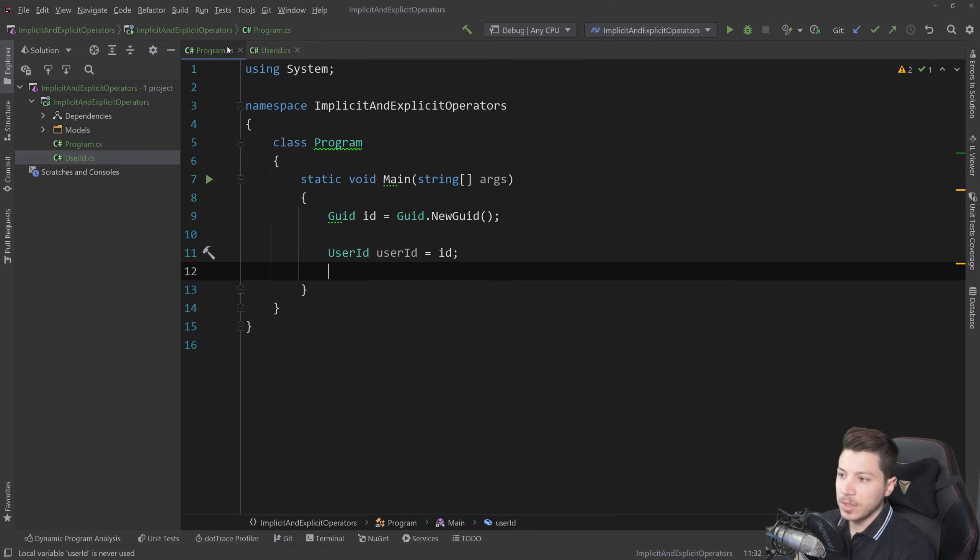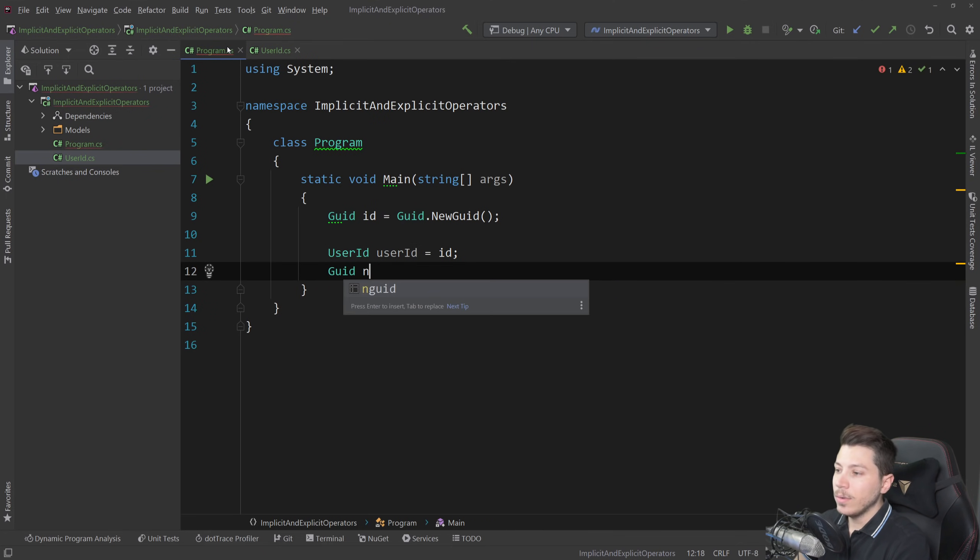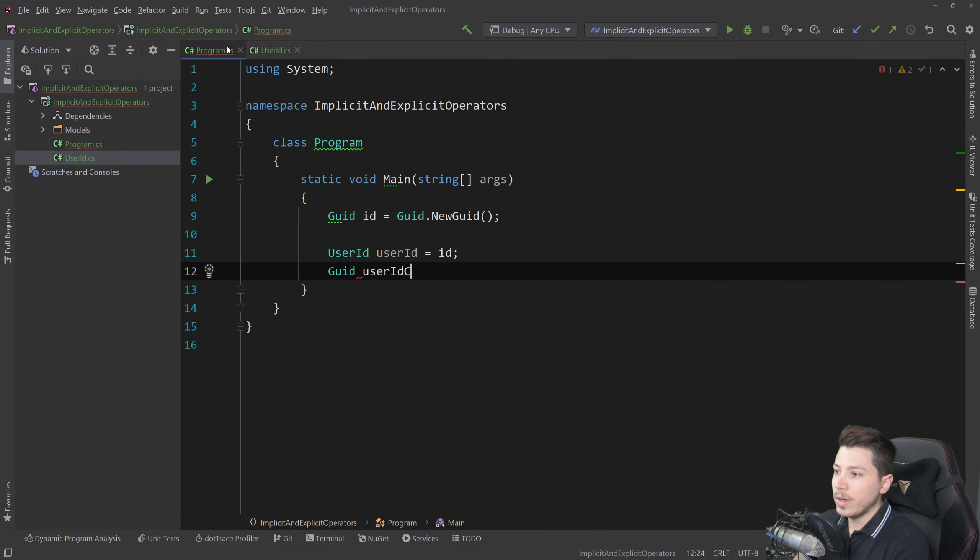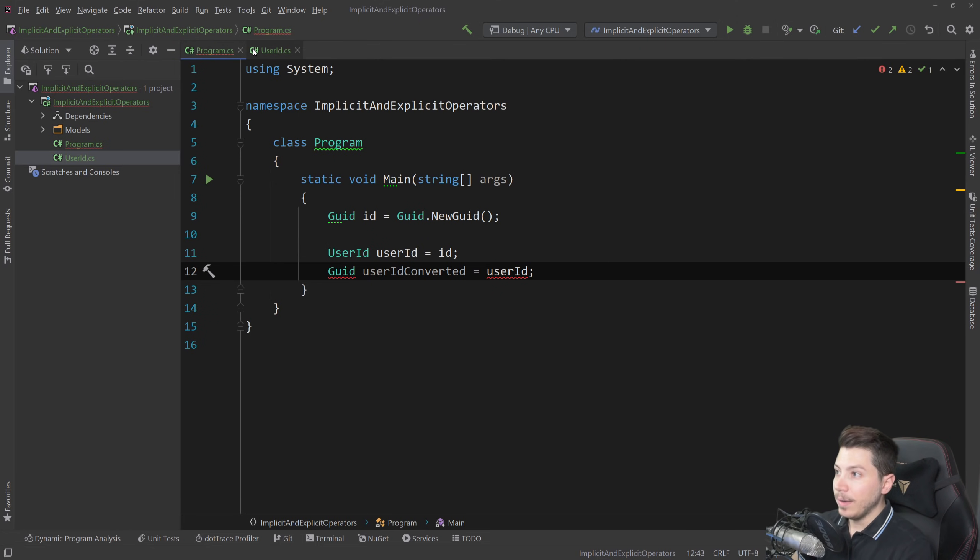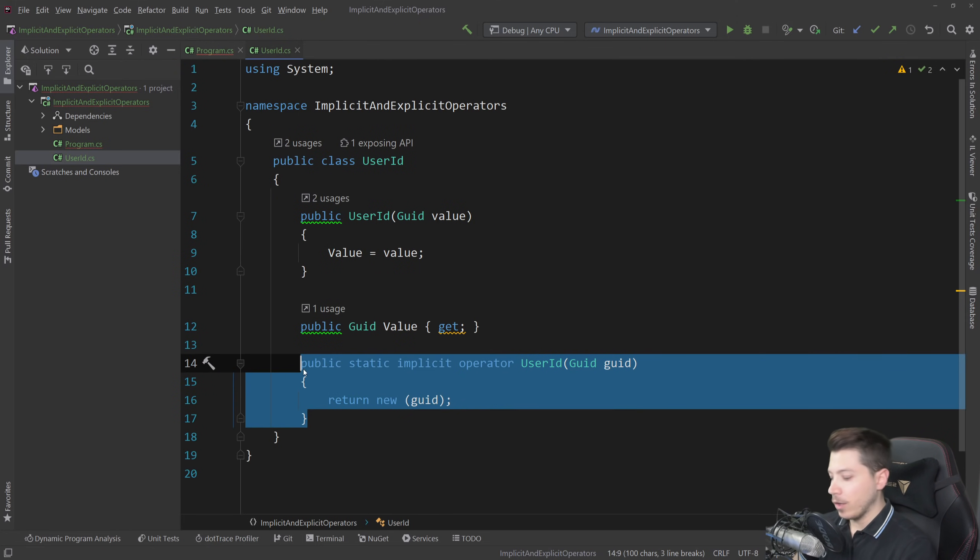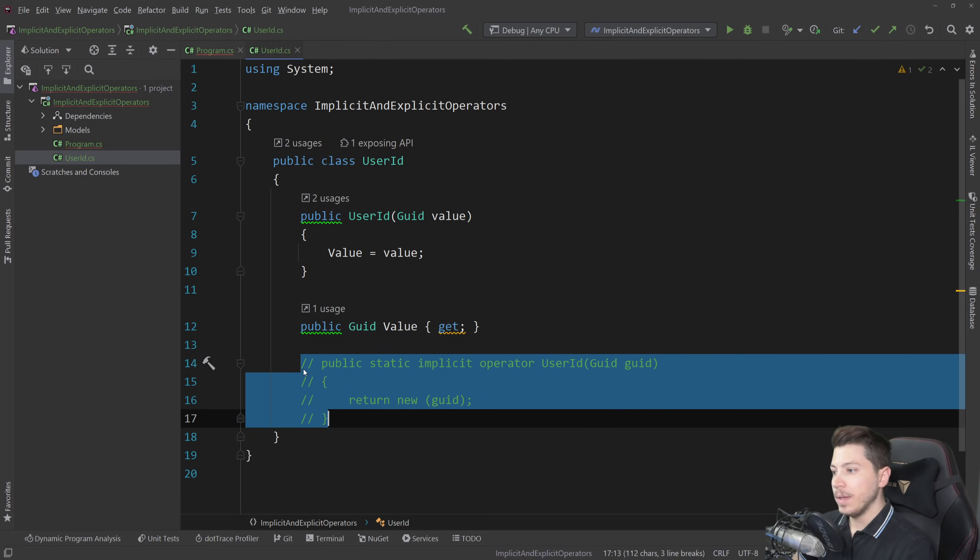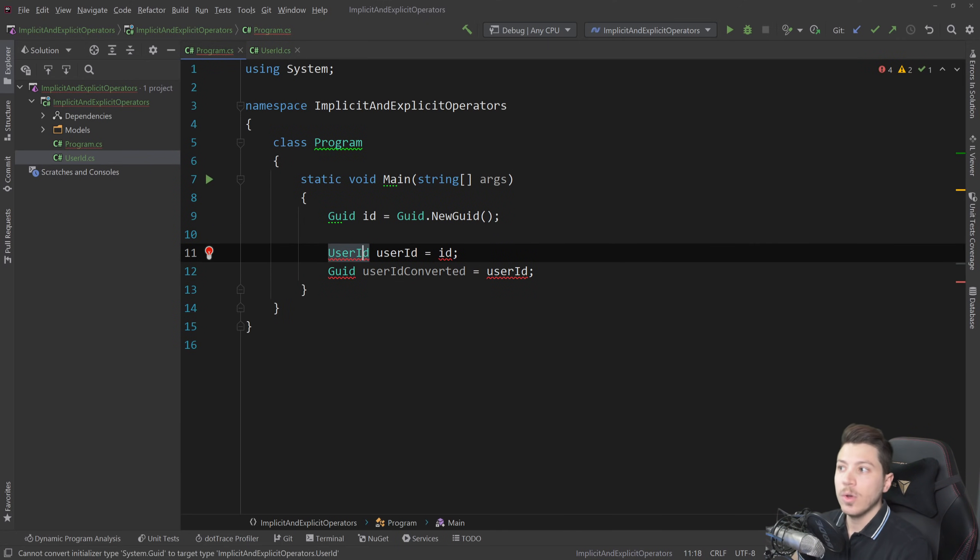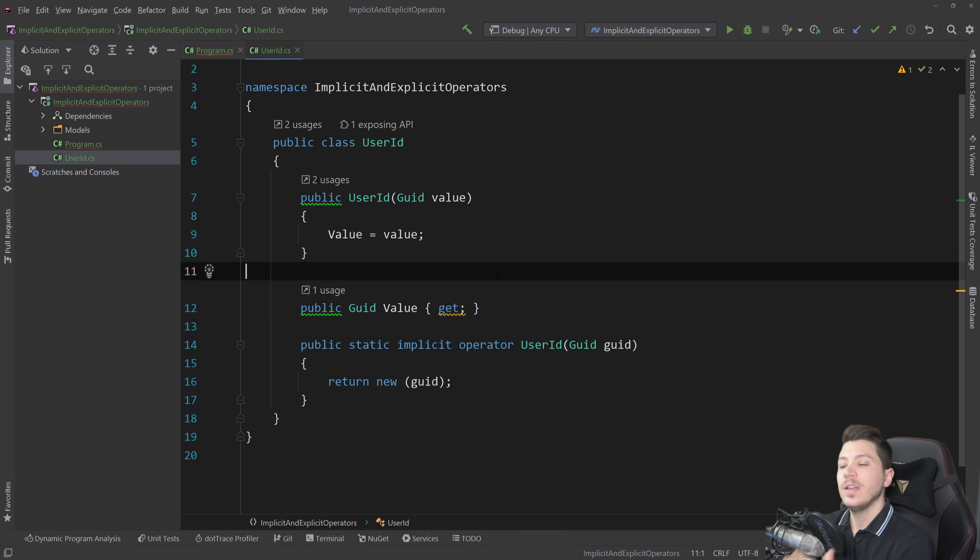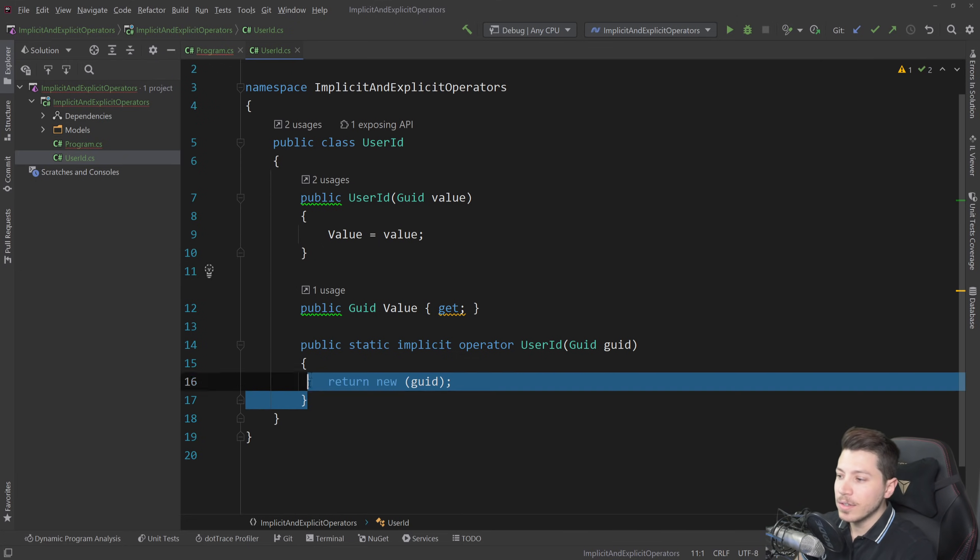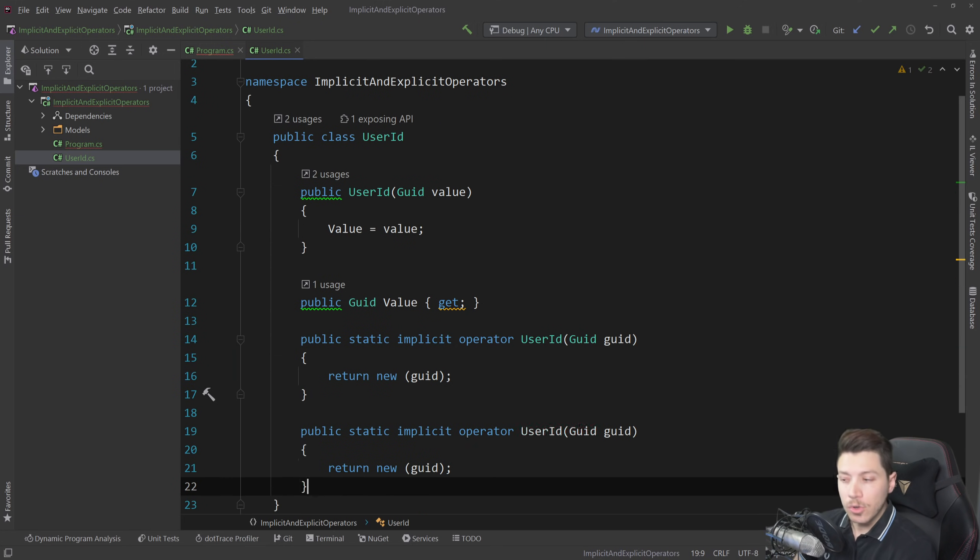The opposite doesn't work if I have you know new or user ID converted for example equals user ID this does not work because there is no implicit operator to allow for that and of course if I go back and I comment this bit out then this code does not work. So an implicit operator allows us to implicitly convert from one type to another and this can actually be two ways as well.